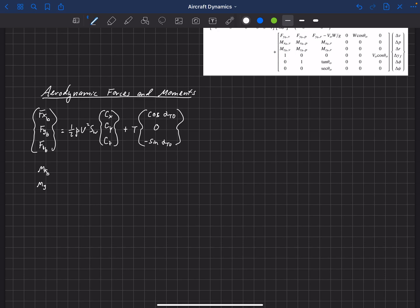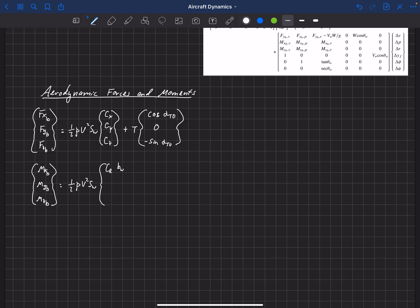For the moments M_xb, M_yb, M_zb — moments about the x, y, and z axes — we write them as one-half rho V-squared S_w times a moment coefficient. The moment coefficient about the x-axis is C_l multiplied by wingspan b_w. C_m about the y-axis is multiplied by mean aerodynamic chord c-bar_w, and C_n times b_w is the moment about the z-axis.